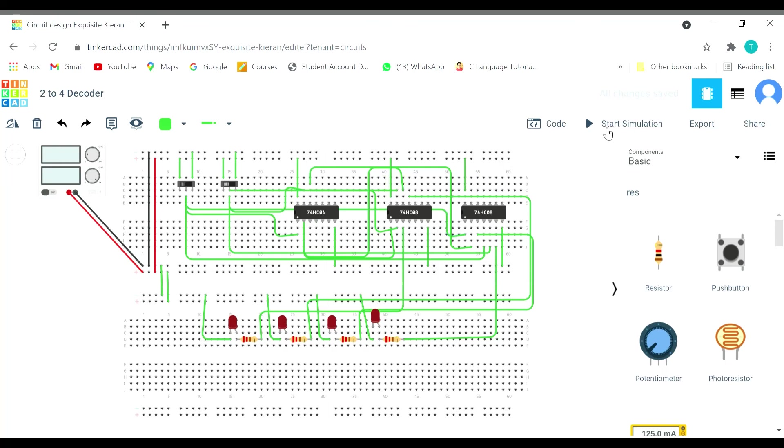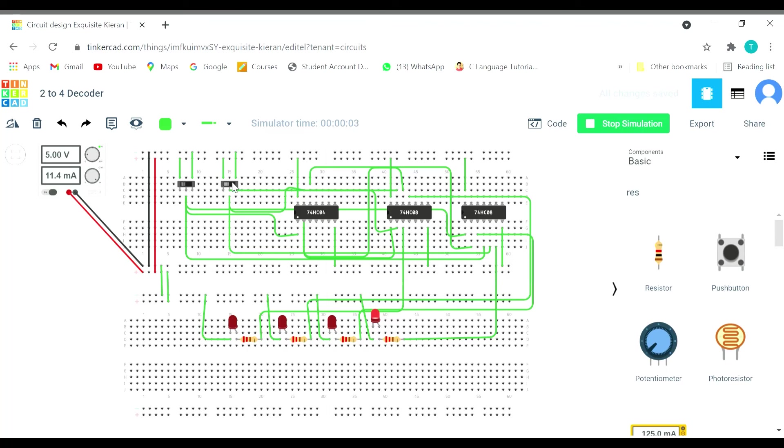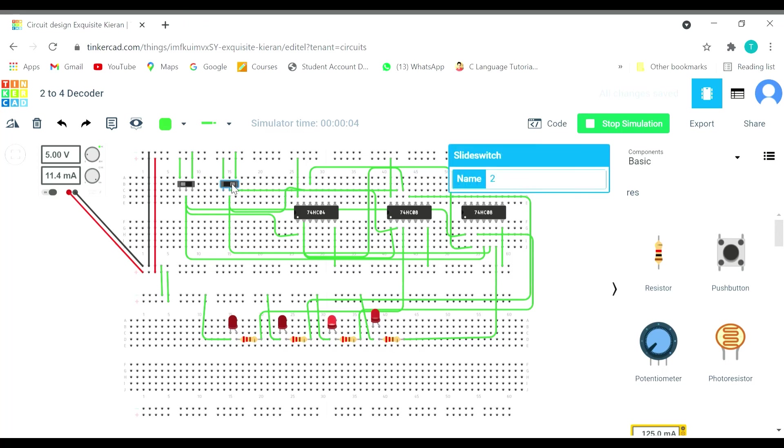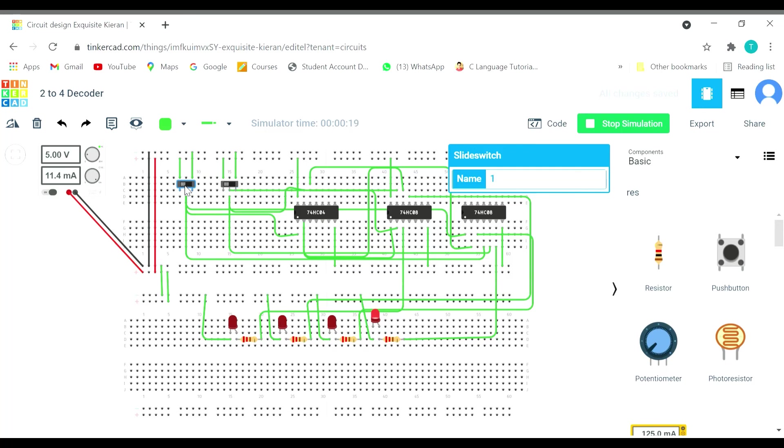Now let's start the simulation. See, both the switches are 1,1, so this LED is on, LED 3. Let me do 1,0, third LED. Fourth was on, third LED. 0,0, first LED. 0,1, second.